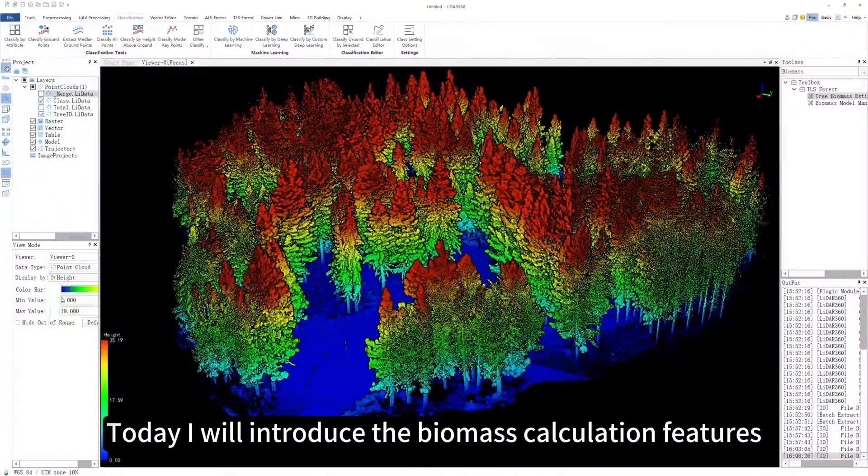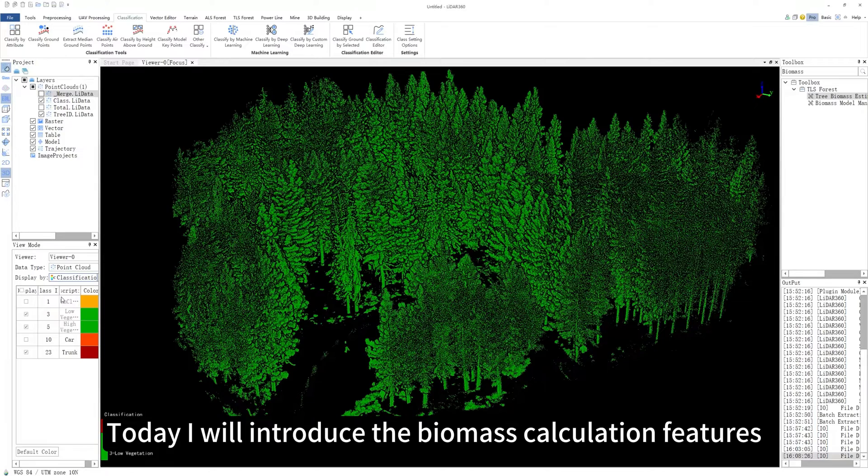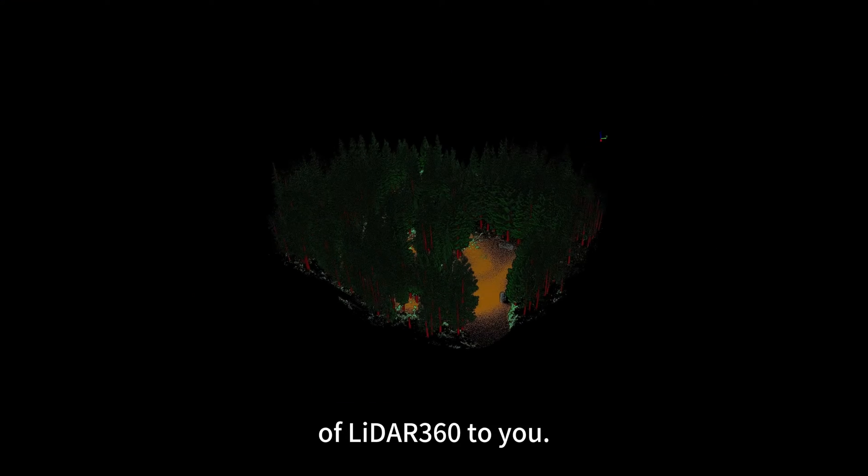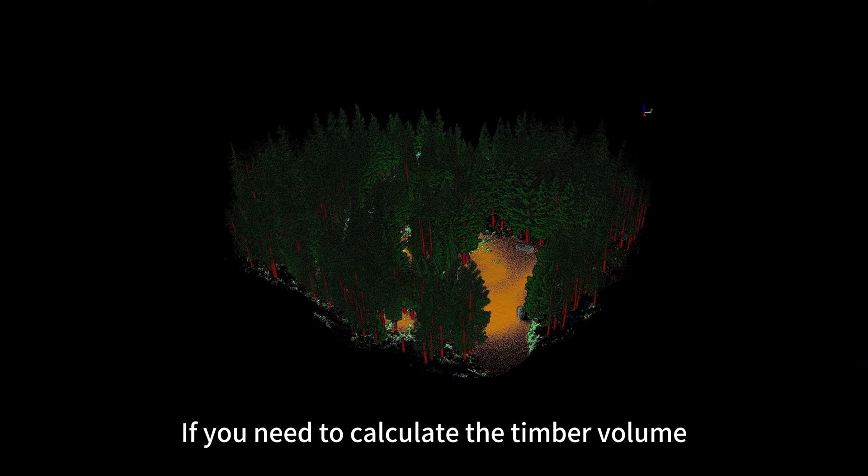Hello everyone. Today I will introduce the biomass calculation features of LIDAR 360 to you.